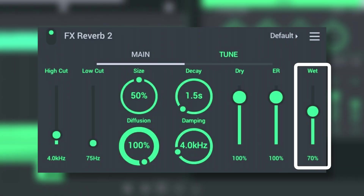The amount of reverberant sound mixed in with the dry input is the Wet amount. A value of 0 is 100% dry, 50 is a 50% mix of dry plus reverb, and 100 is 100% reverb with no dry signal.